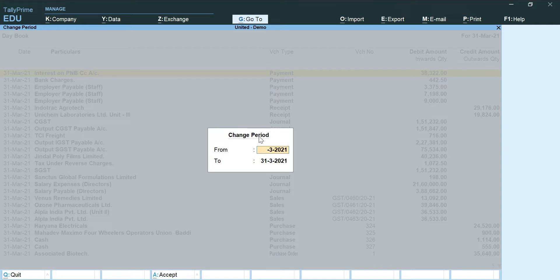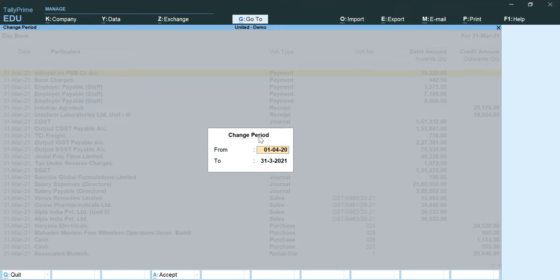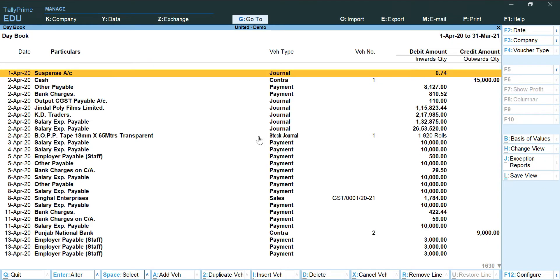The period that we are going to put is of our financial year, that is 1st April 2020 to 31st March 2021. As compared to the previous reports, we need to do a little more adjustments for this particular report.